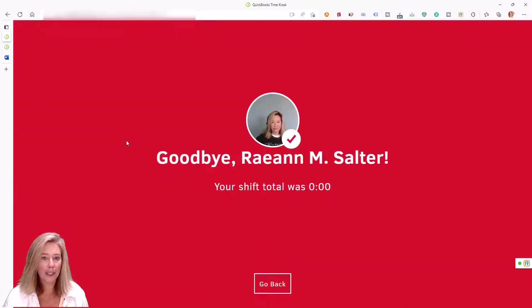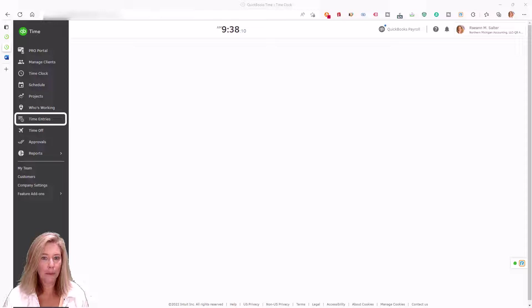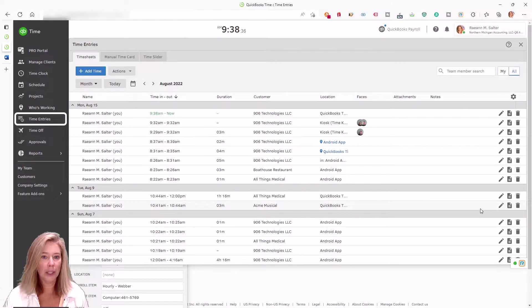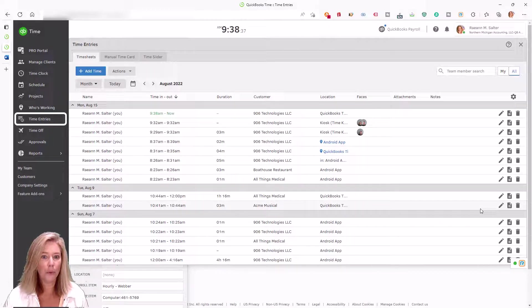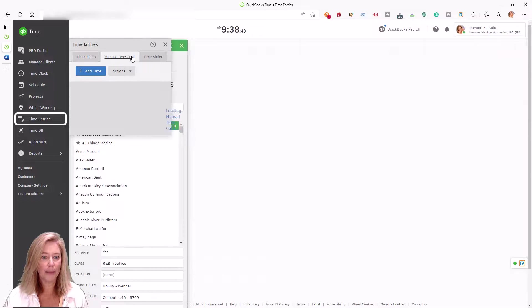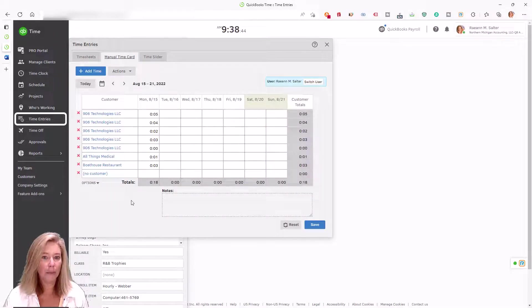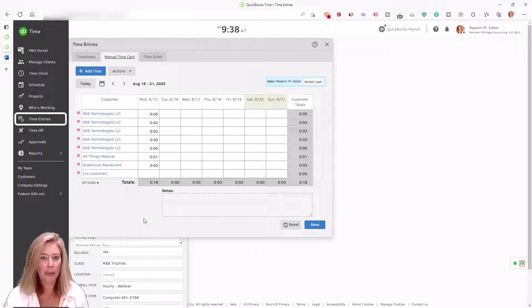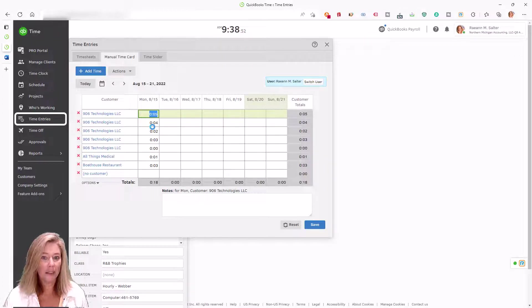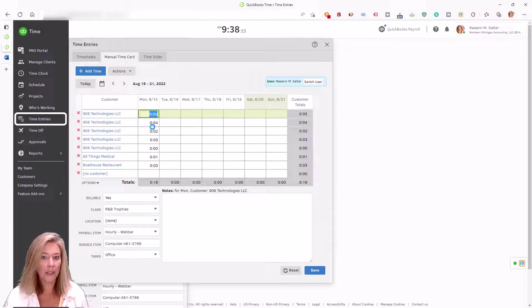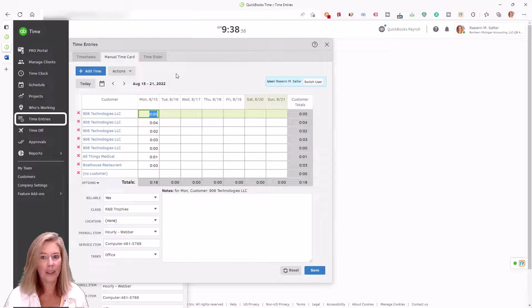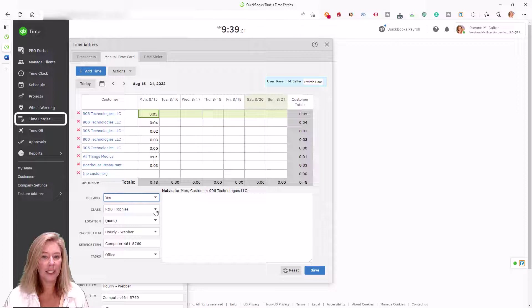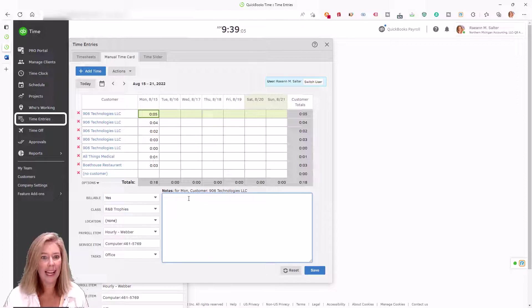The web dashboard in QuickBooks Time is used to enter time manually. The manual time card is a simple spreadsheet style form to record time against jobs. Workers who have permission can use the manual time card to track their time on their own terms. You can use the manual time card even if you use the time clock option.